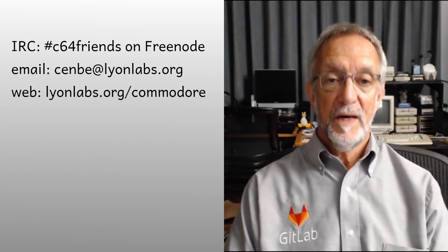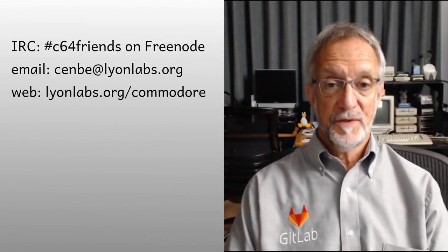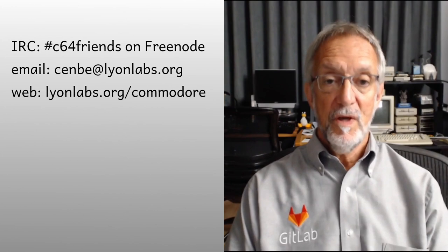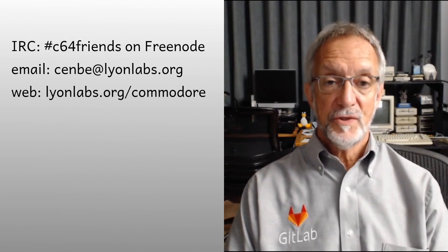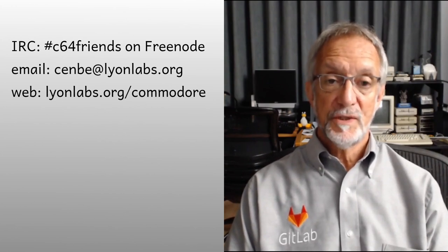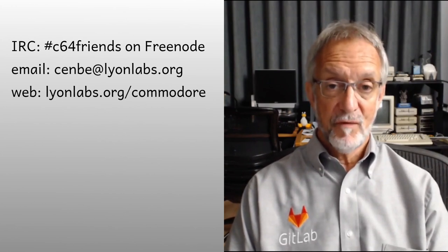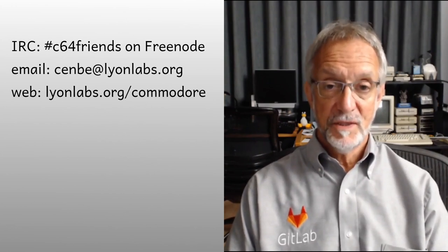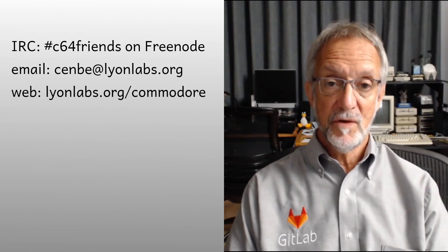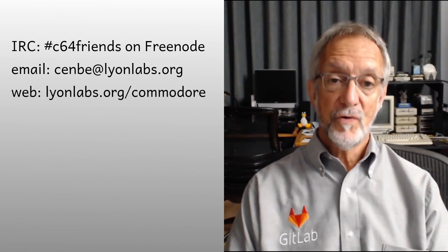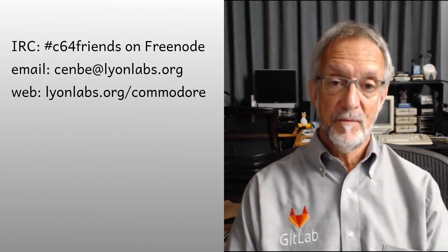I hope some of you all found this useful. If you have questions, you can join us in the C64 Friends IRC channel on Freenode, or drop me an email. And as always, thank you ladies and gentlemen for your kind attention, and I hope to see you all in person at next year's VCF Midwest.